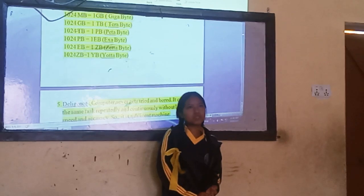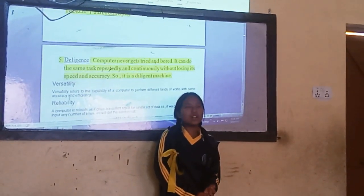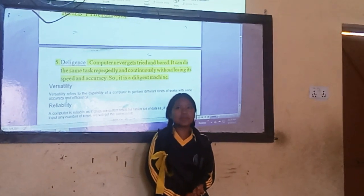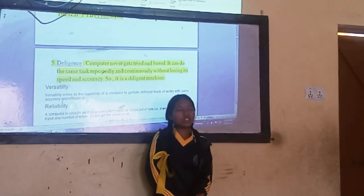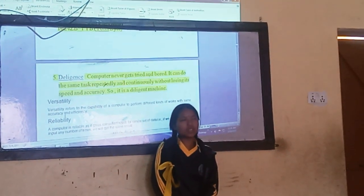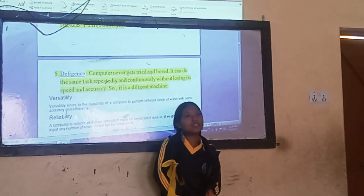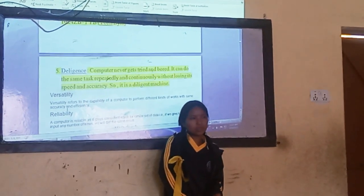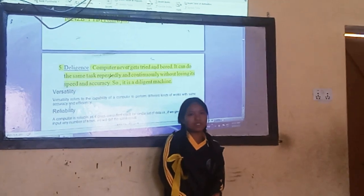A computer never gets tired or bored. It can perform the same task repeatedly and continuously with a degree of accuracy. It is an automated machine.